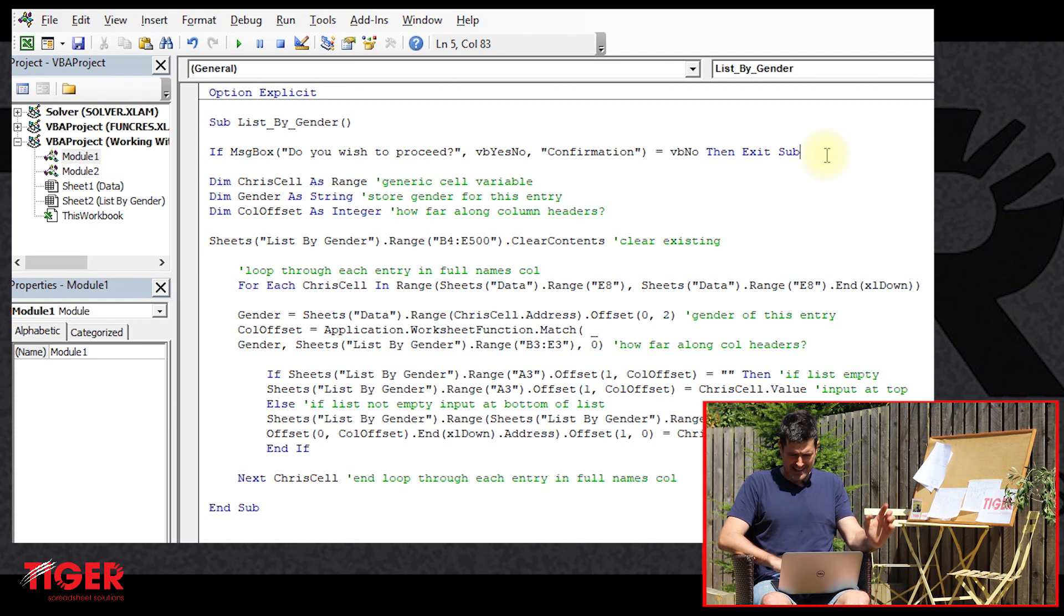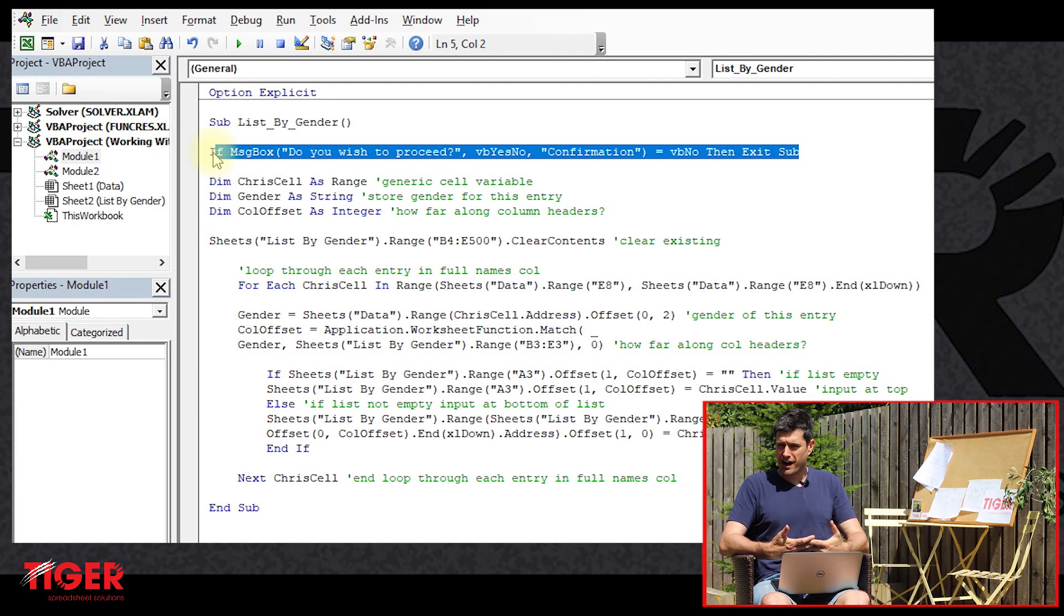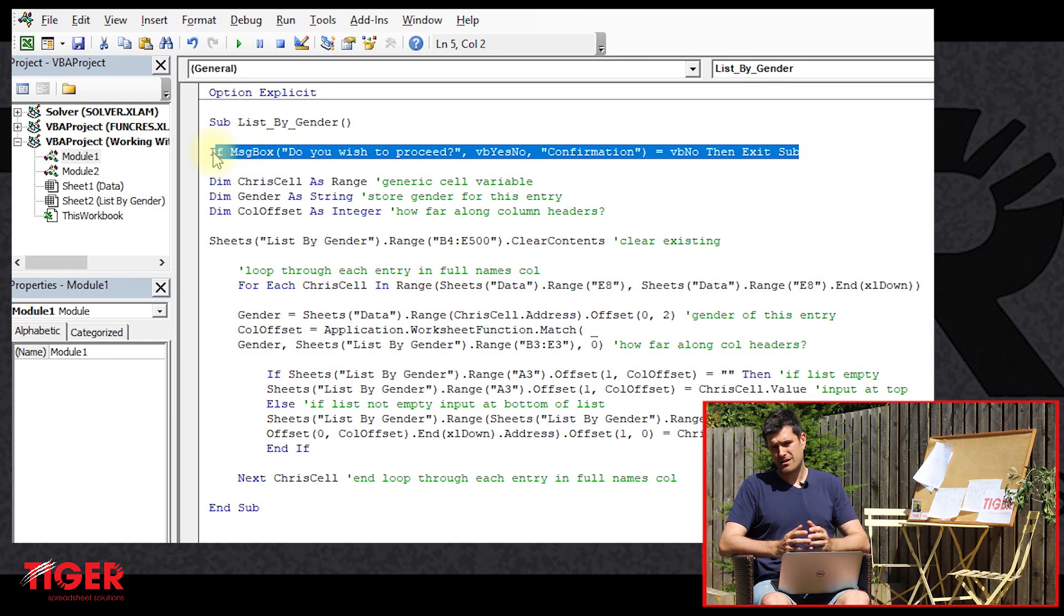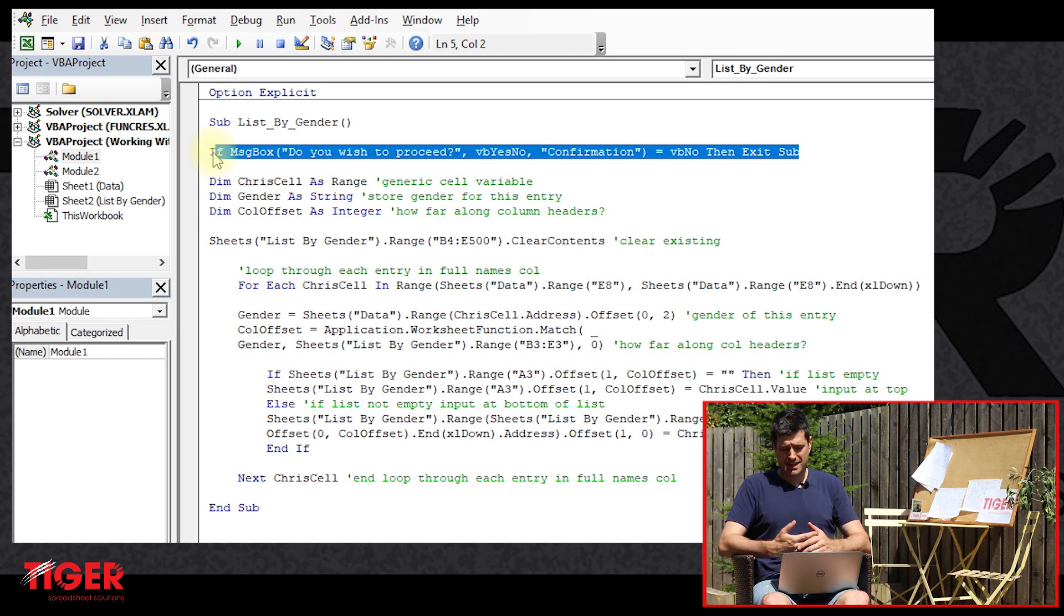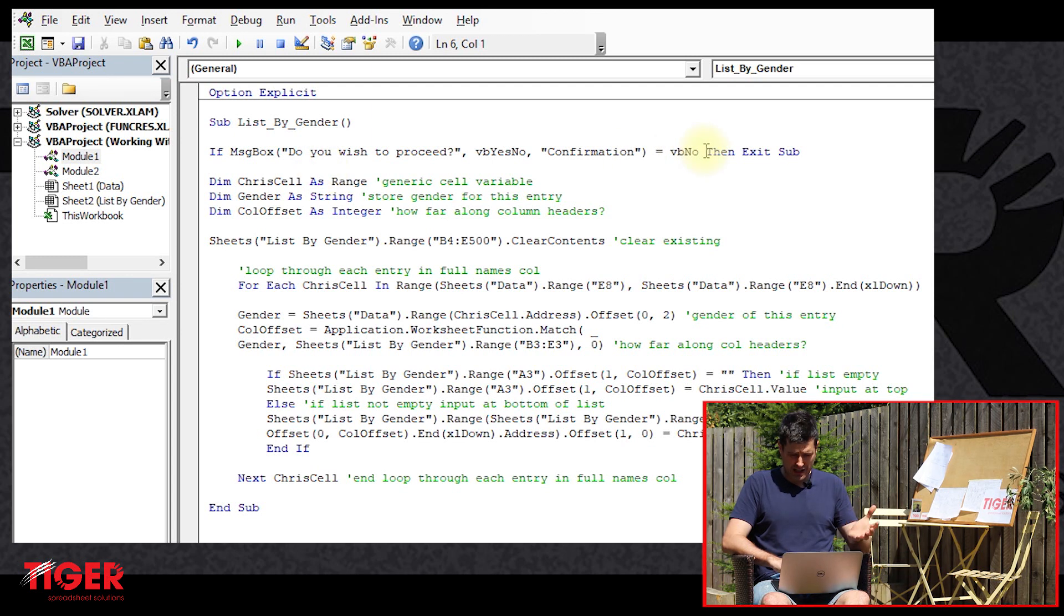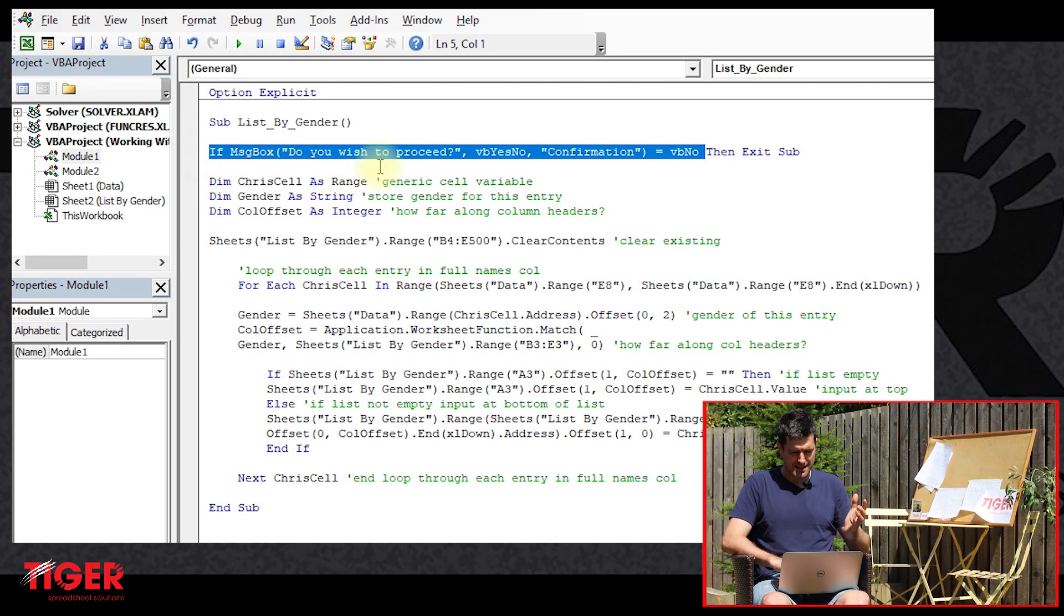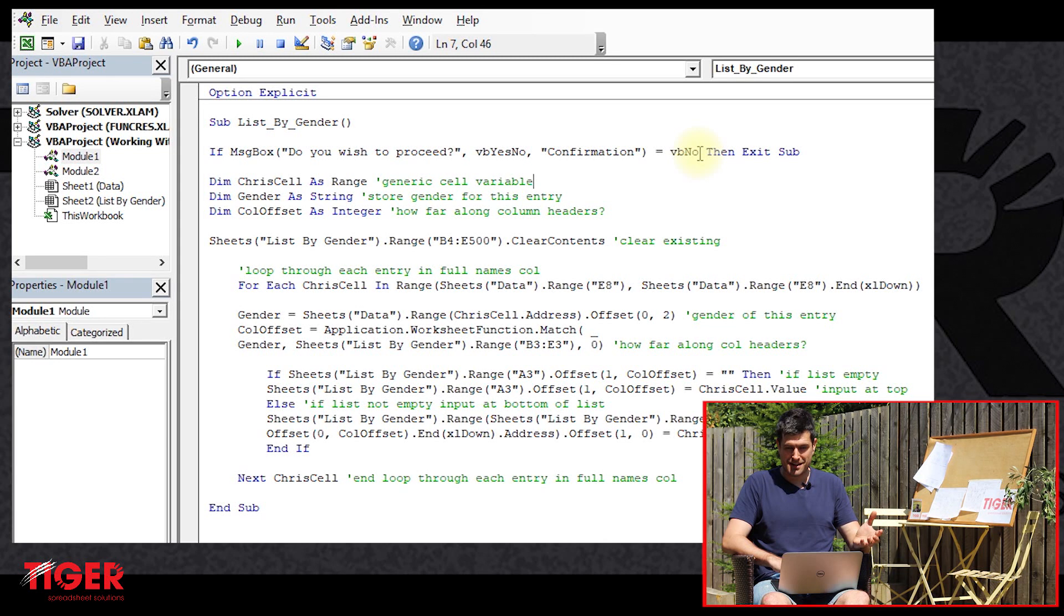This is an example, by the way, of a simple one line conditional statement. If the user clicks no, we want to exit the routine. Don't do anything else. If the user clicks yes, then this route, this condition rather will not be met. This condition says if the user clicks no, if the user clicks yes, the condition will not be met.